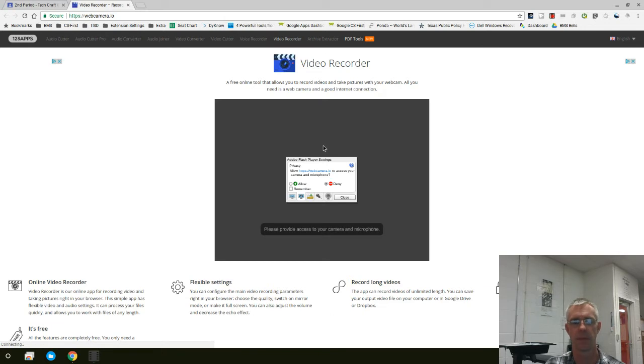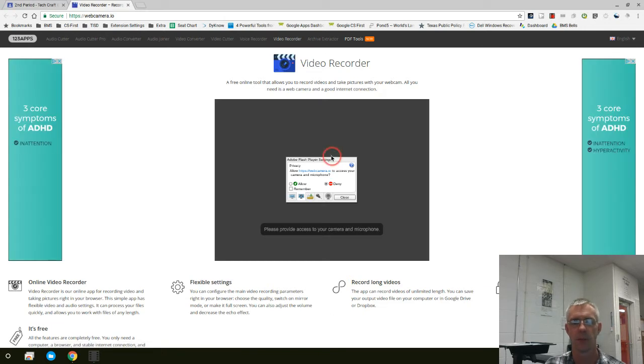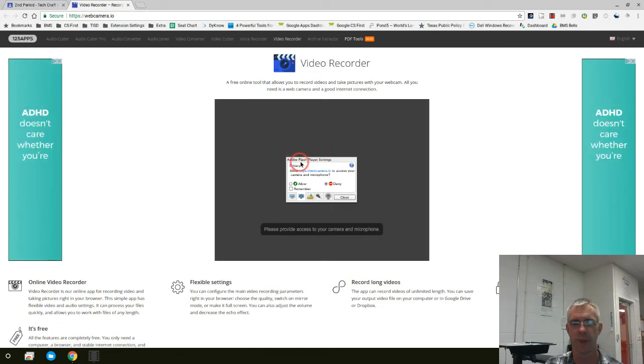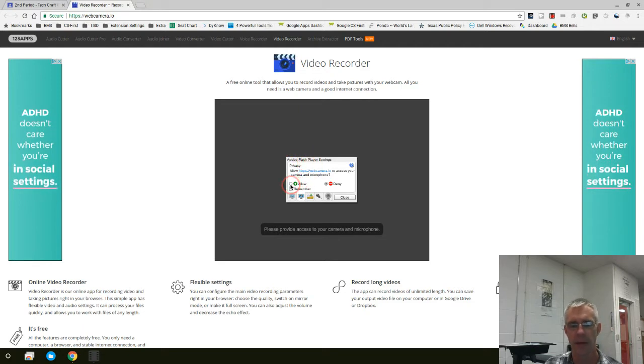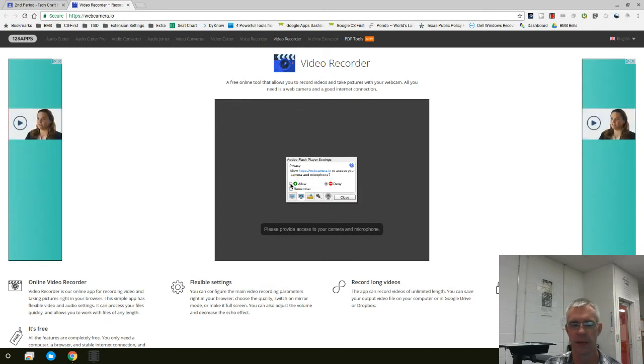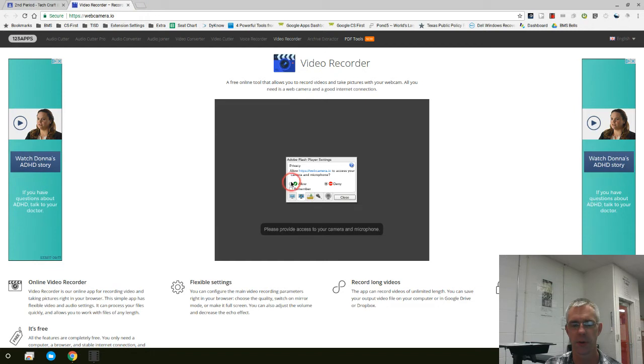Be patient. Give it a moment. Right now, it's asking if you're going to allow it access through Adobe Flash Player settings. We need to allow that for this program. Some of the other ones may not need Flash Player. This one does. So we're going to click here where my cursor is and say Allow.